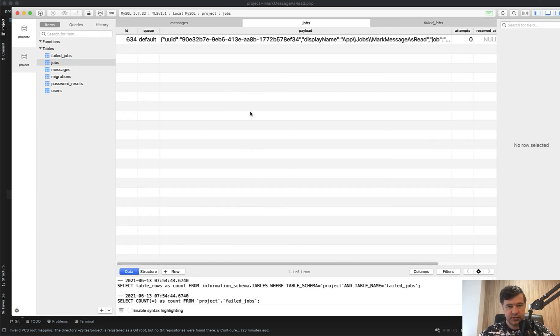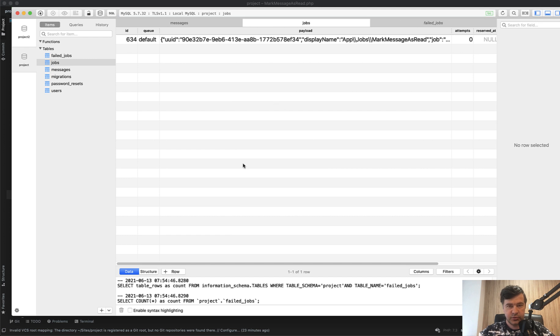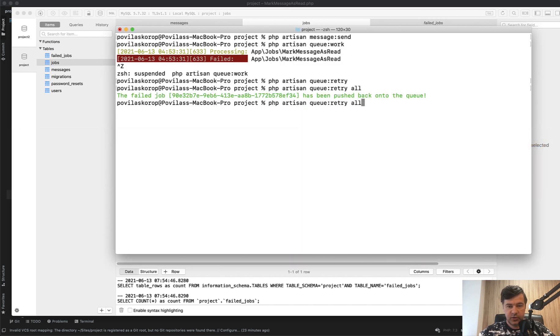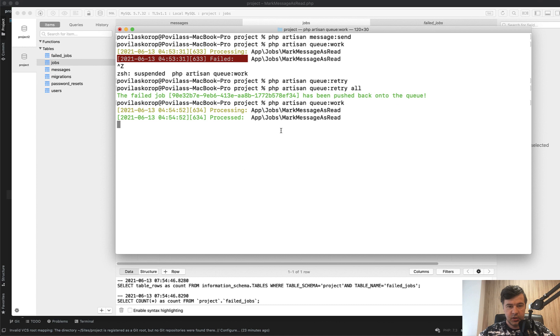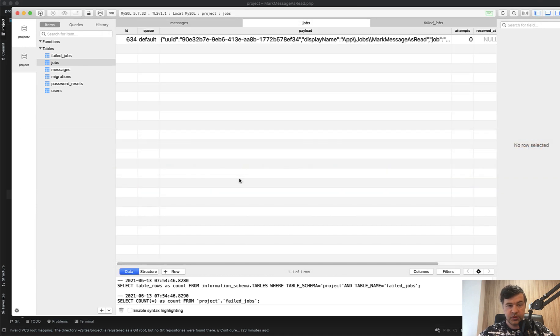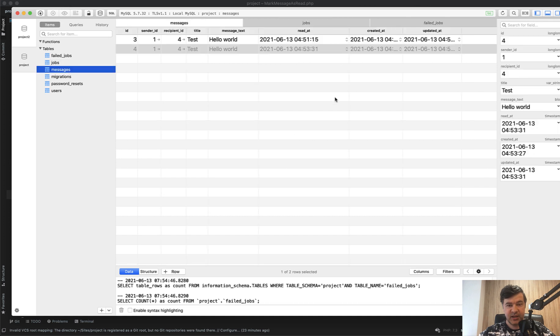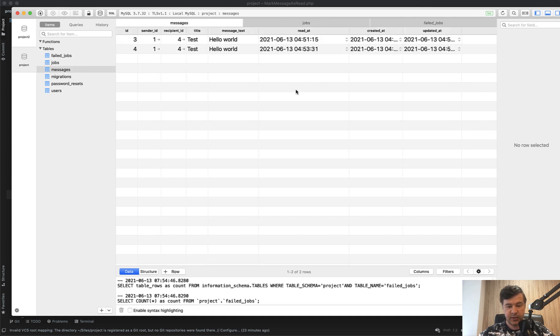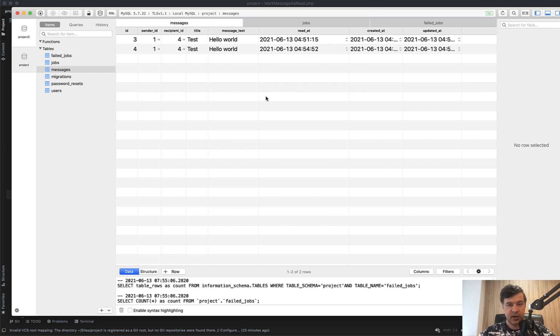If we start the queue again, queue:work, processing, processed. Great. We sent the message, but what is wrong here, it will update for the second time the same timestamp. Let's refresh. And it has new value after a minute or so.